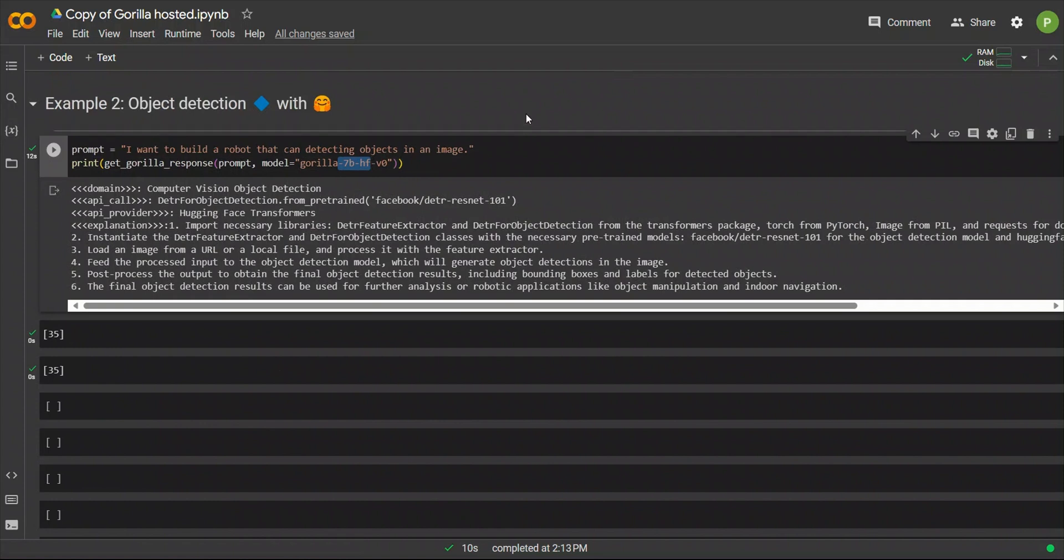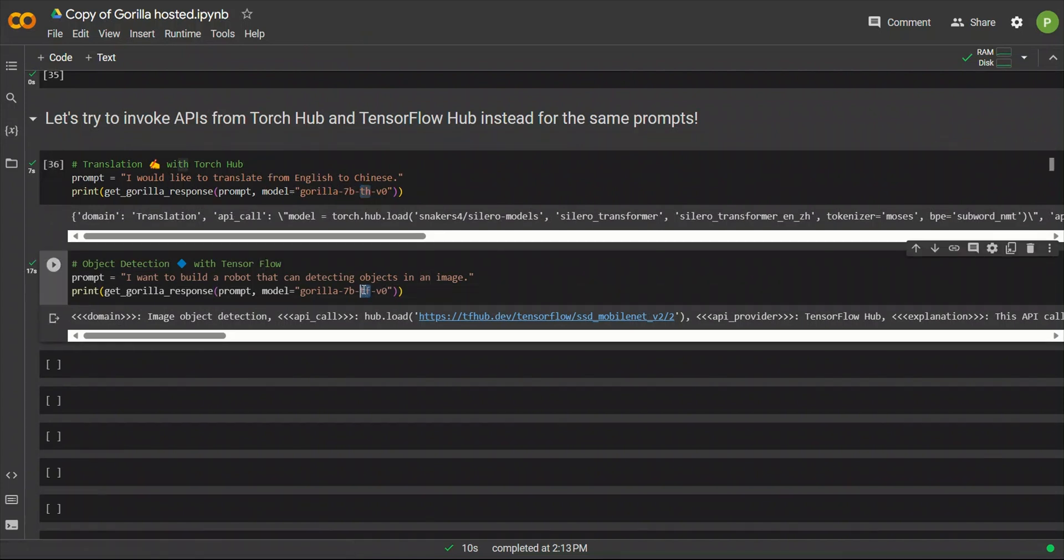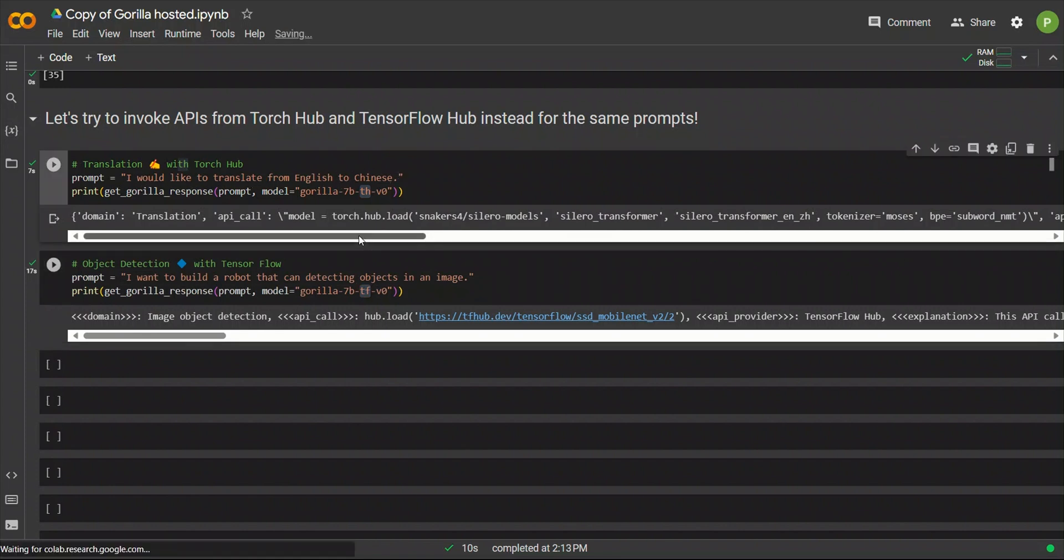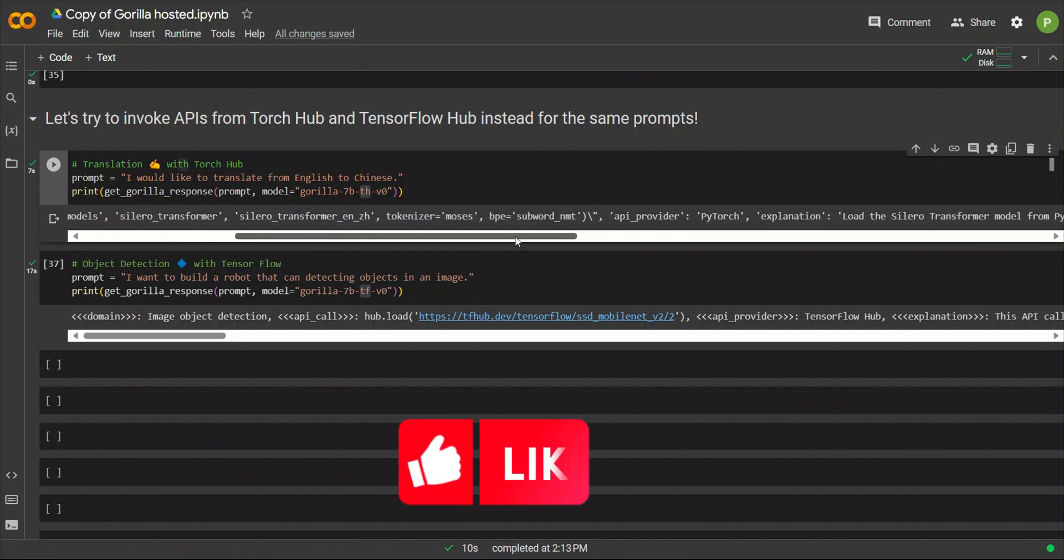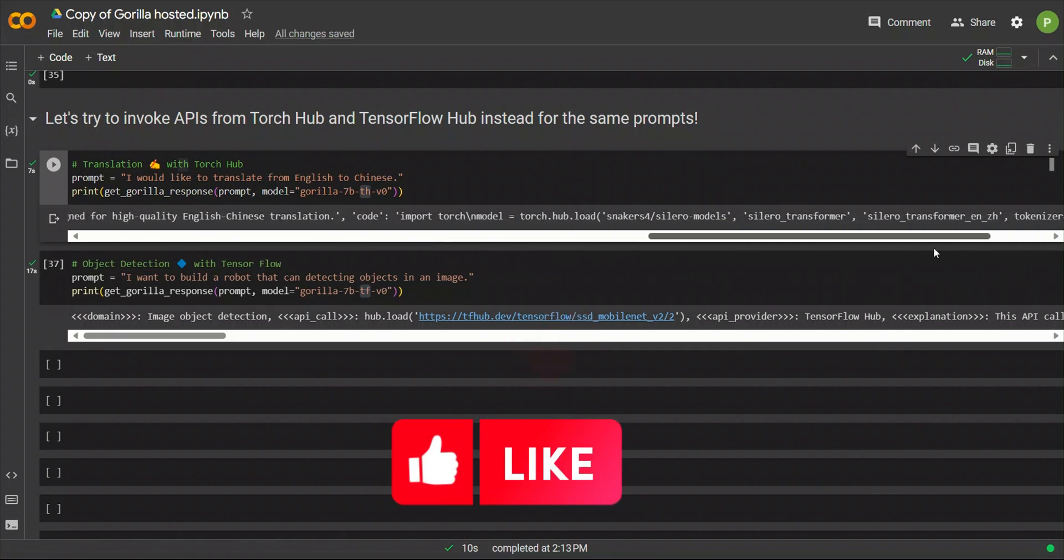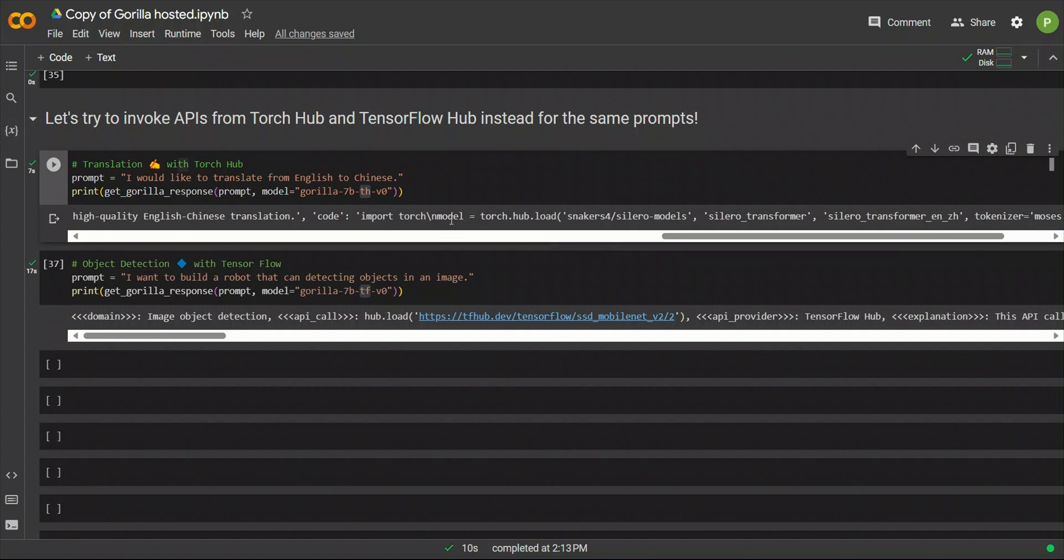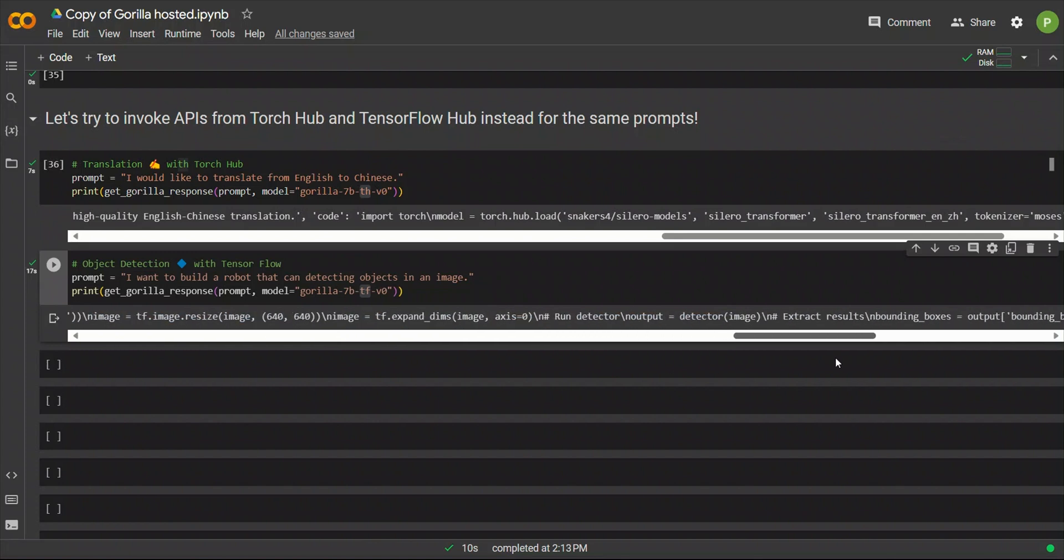In the next two examples, we're going to be looking at PyTorch and TensorFlow's specific models that they have trained. So, the first one is, I would like to translate from English to Chinese. And it did a pretty good job because it provided all the information as well as a code example. So, here's the code example. In the second case, it also, I think, provided a code example.